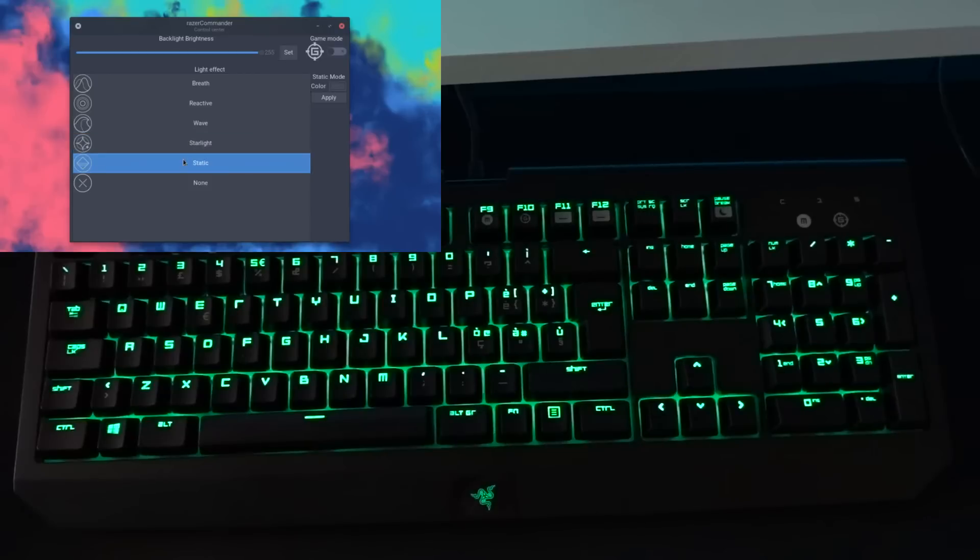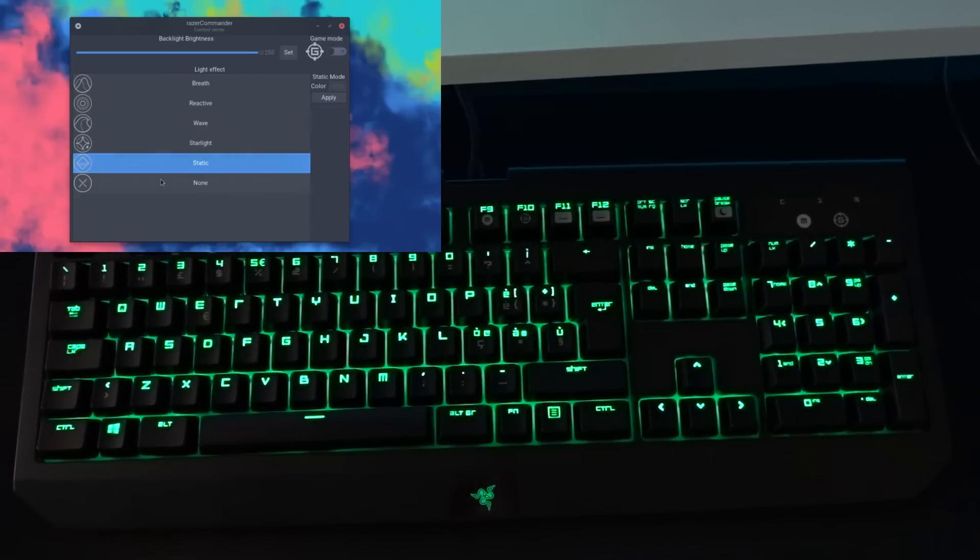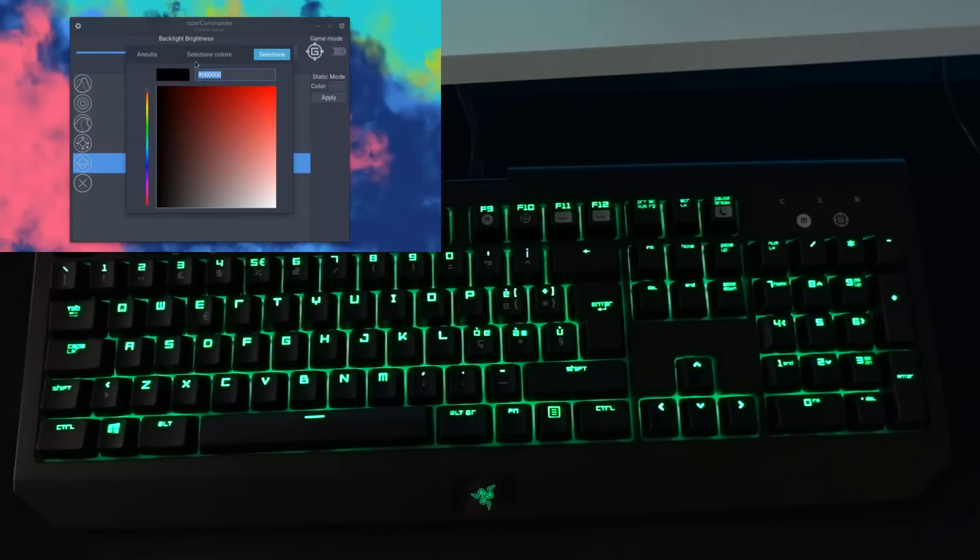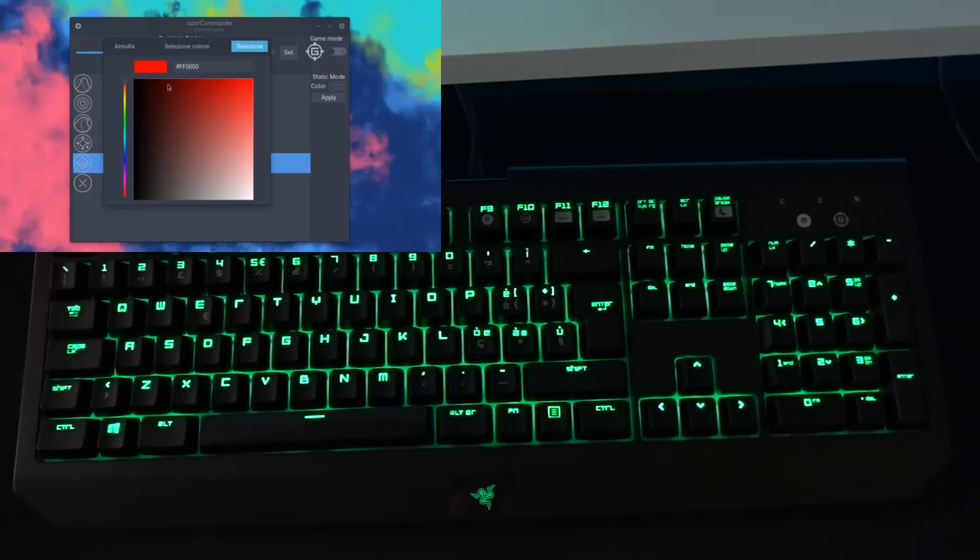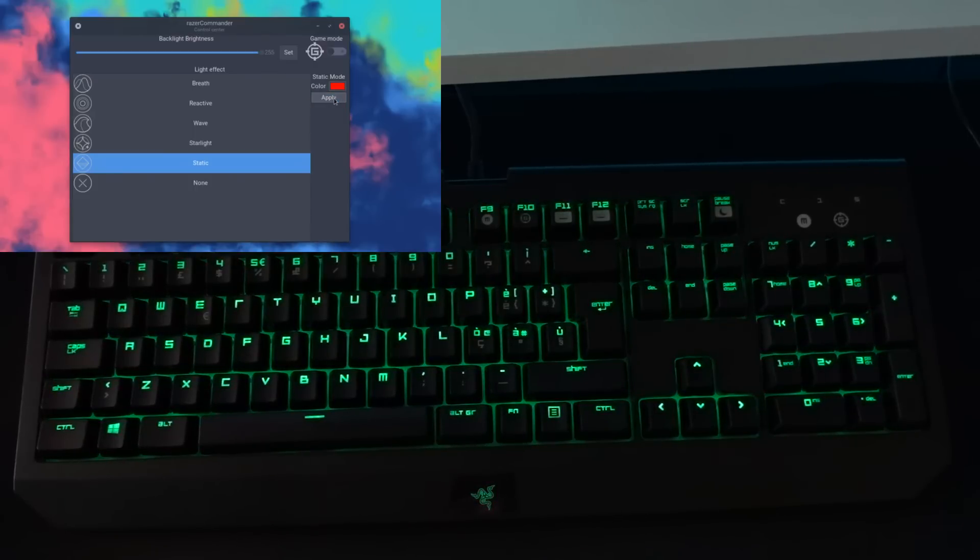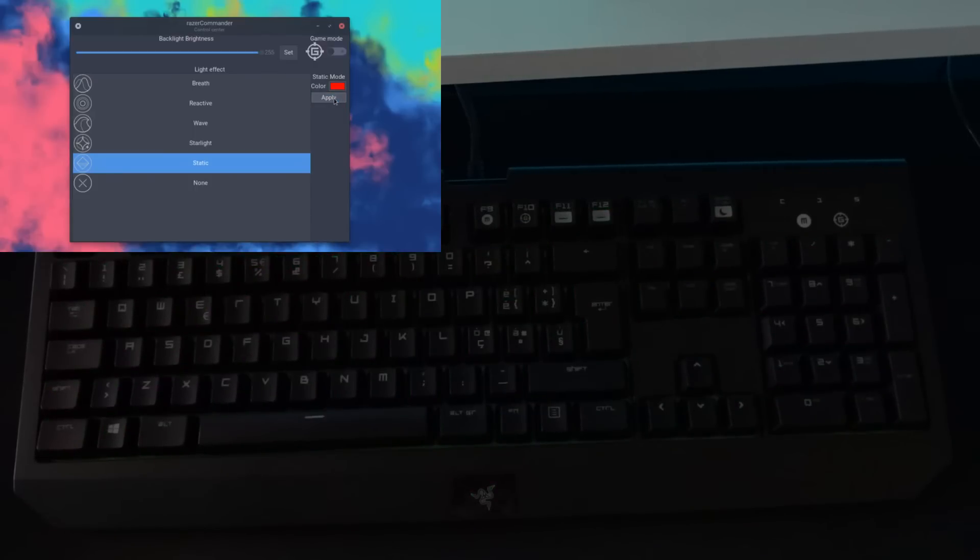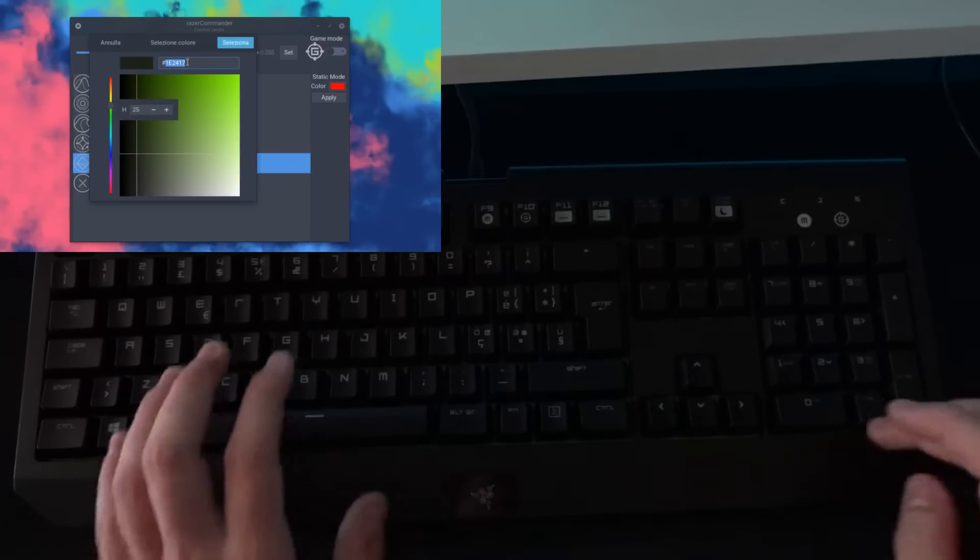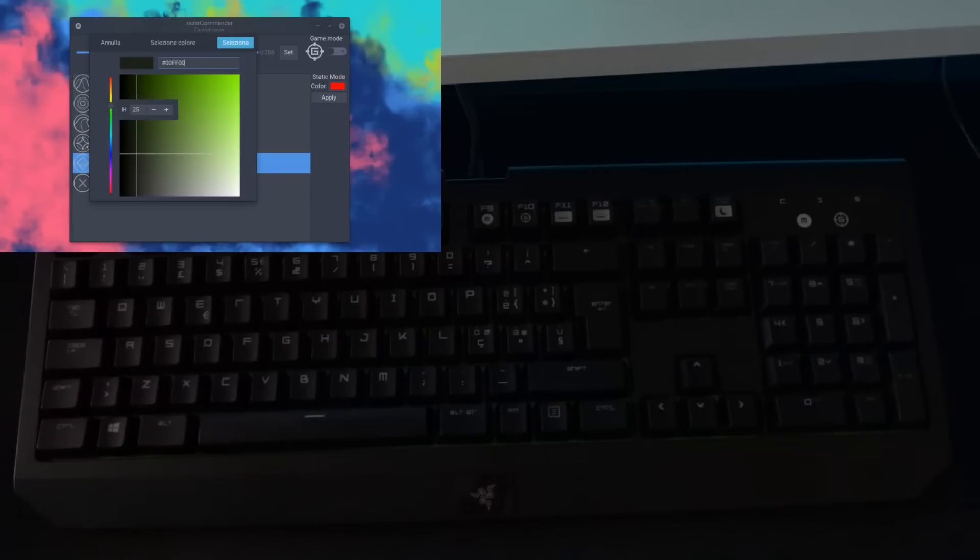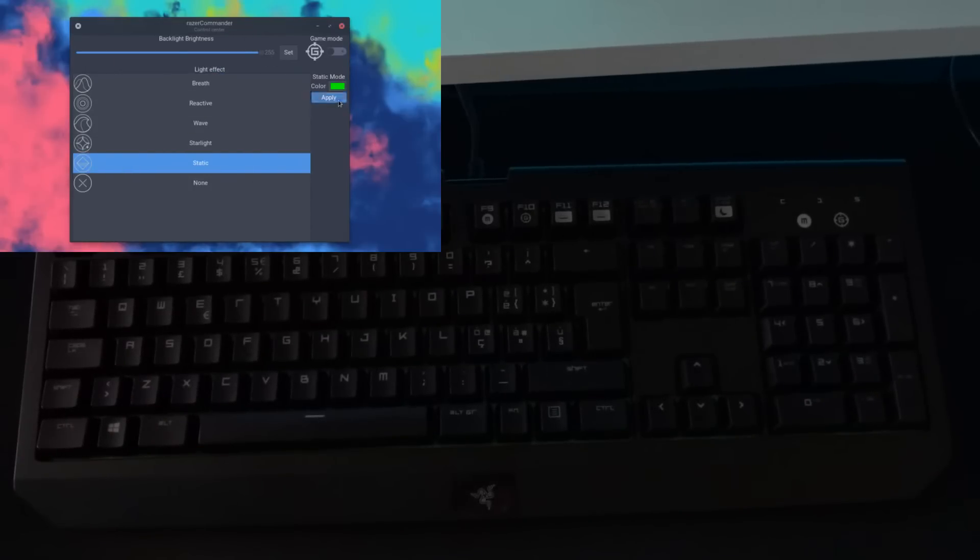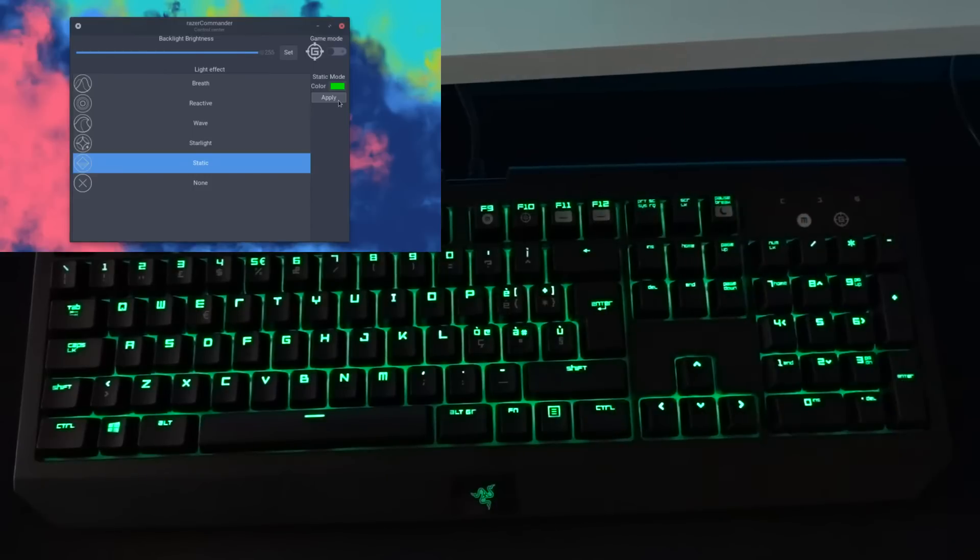Then we have static, and static is what it is, it's static, it's just one plain color. Again, here you have the possibility to change the color you want to use. Of course, if I'm going to select red, and I'm going to try this right now, the keyboard should shut down. There we go. So now I'm going to just select 00FF00, that's green, and if I just press apply, it's going to light up again.